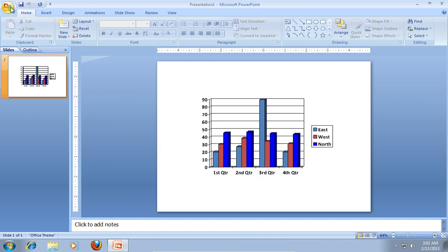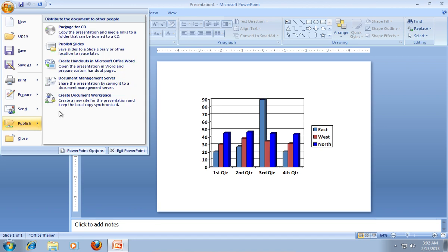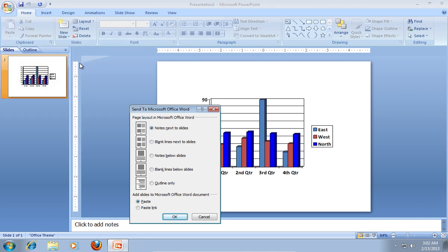Click the Office tab. Move the mouse to Publish and choose Create Handouts in Microsoft Office Word. In the following window, press OK.